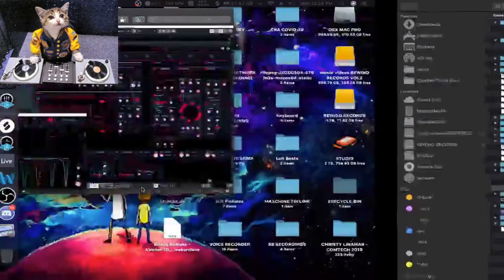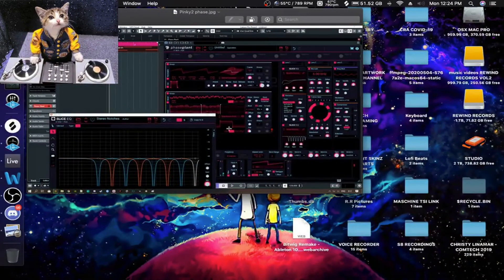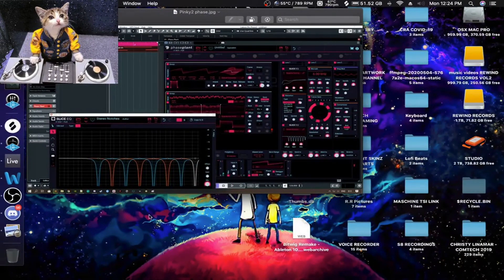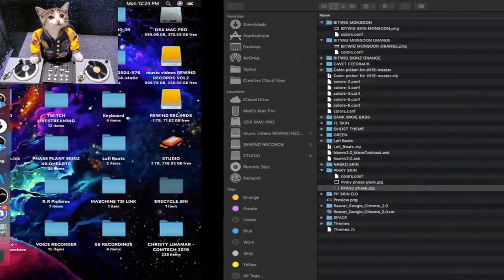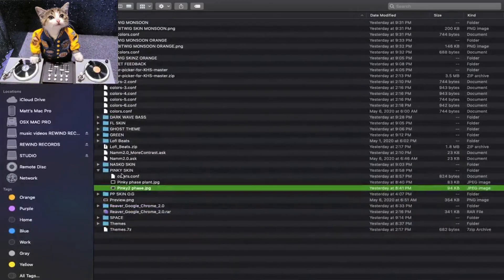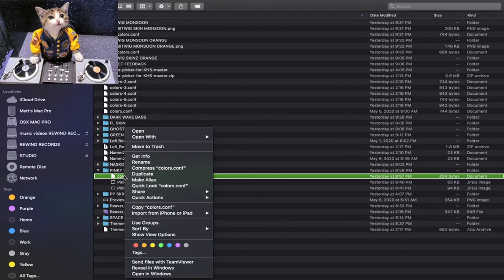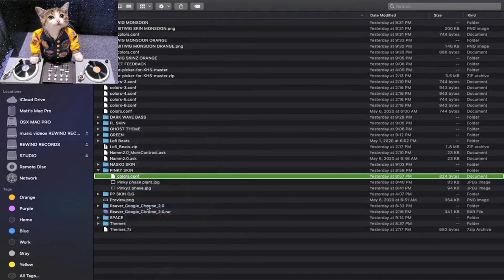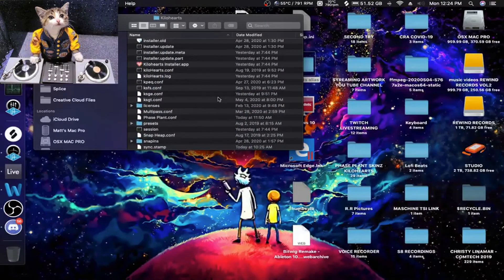Which looks like this. Oh, look at all the colors, neat. All right, so you want to copy this .colors file, just copy it, and then paste it into the Kilohertz directory.